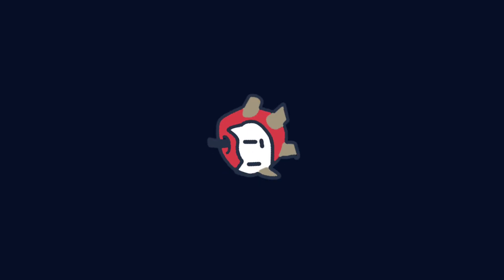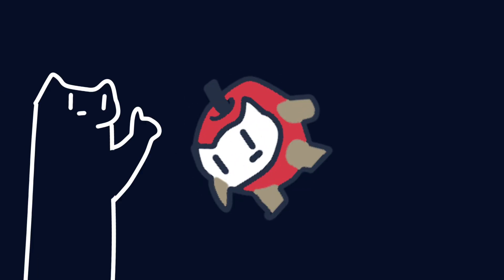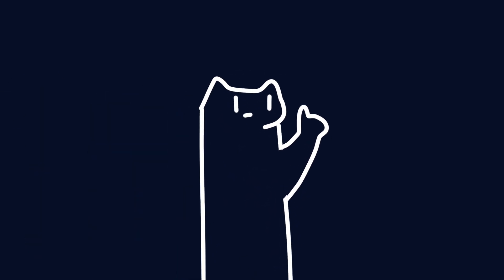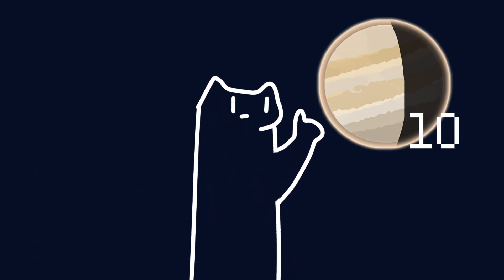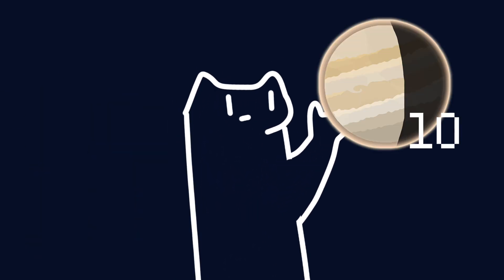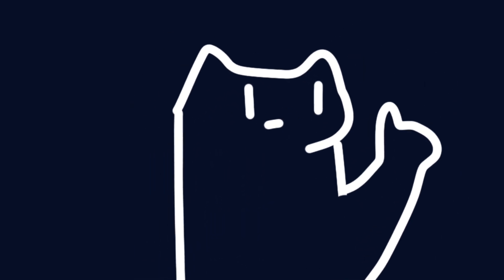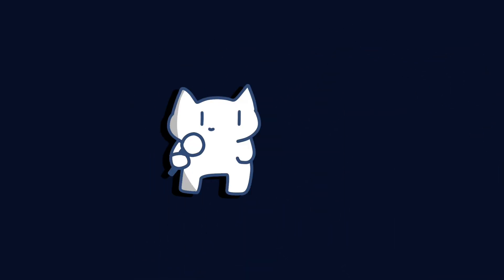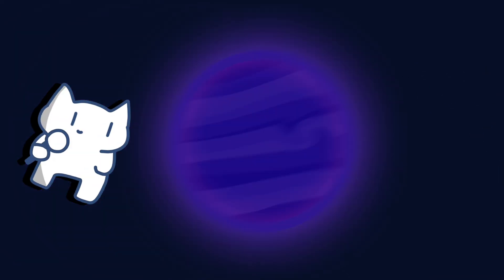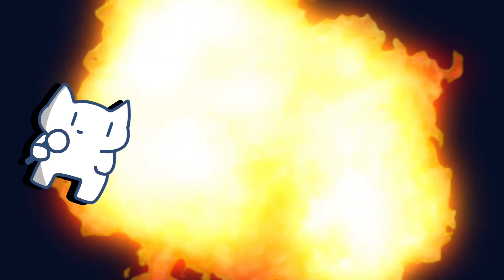Now you may ask, 10 times more massive than Jupiter - how can that be a planet? That's a star. Sadly, 10 times the mass of Jupiter is indeed not a stellar mass.